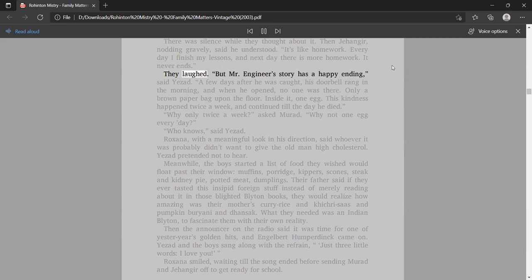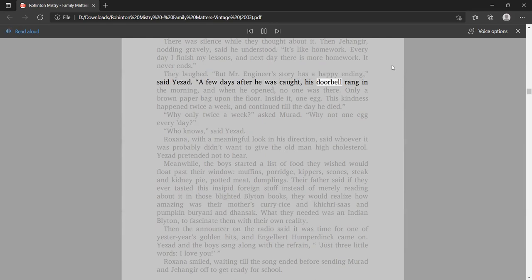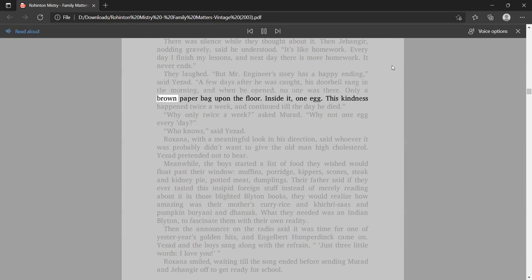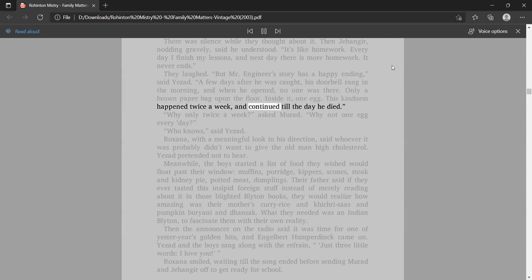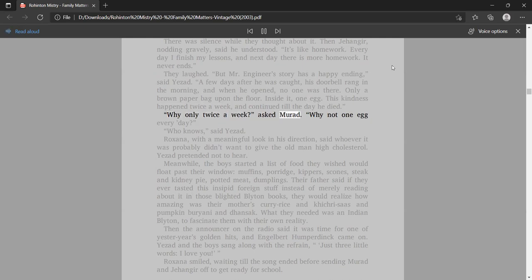They laughed. But Mr. Engineer's story has a happy ending, said Yezad. A few days after he was caught, his doorbell rang in the morning, and when he opened, no one was there. Only a brown paper bag, upon the floor. Inside it, one egg. This kindness happened twice a week, and continued till the day he died. Why only twice a week, asked Murad. Who knows, said Yezad.